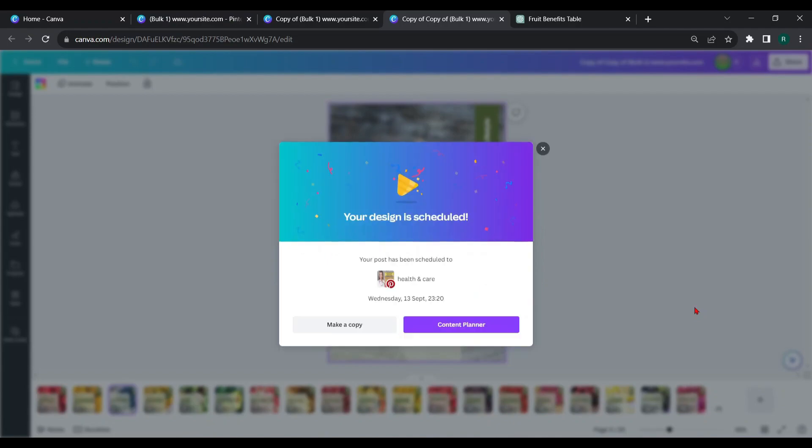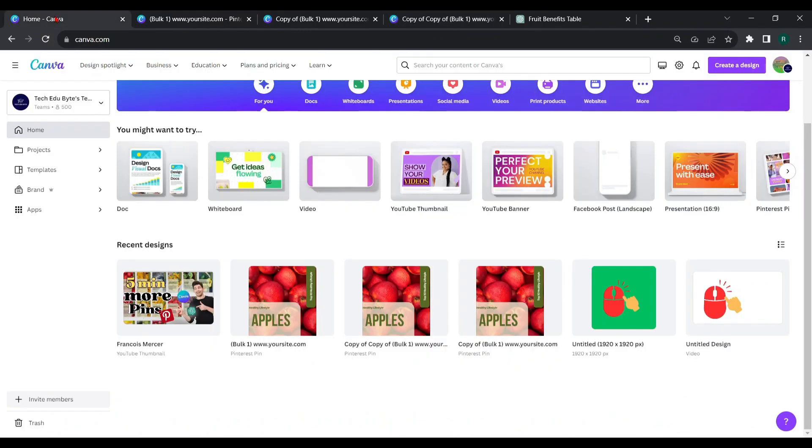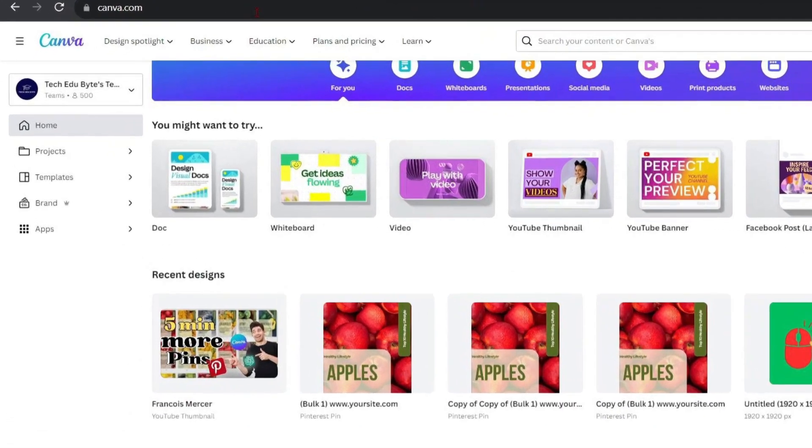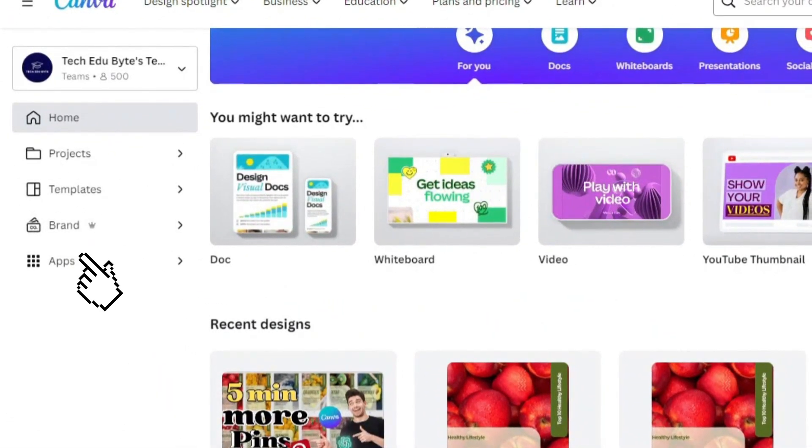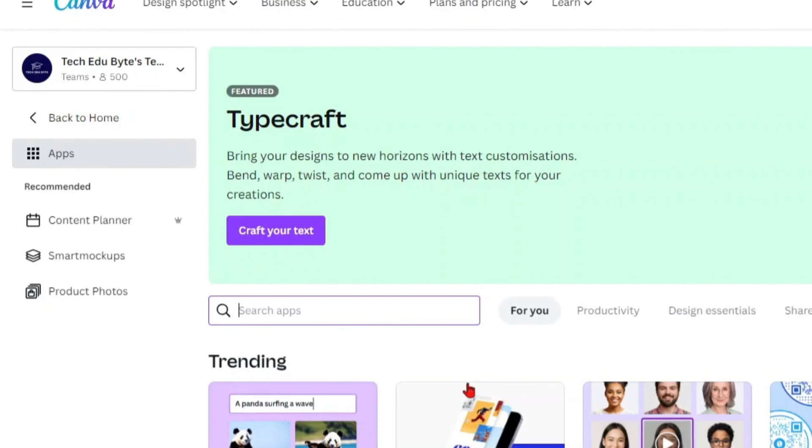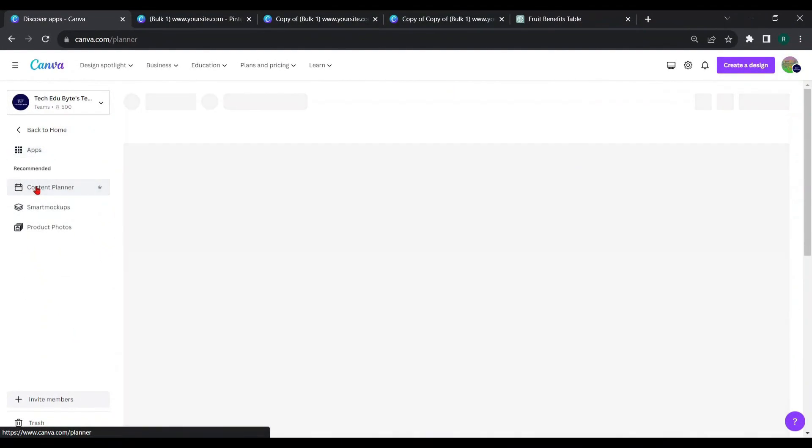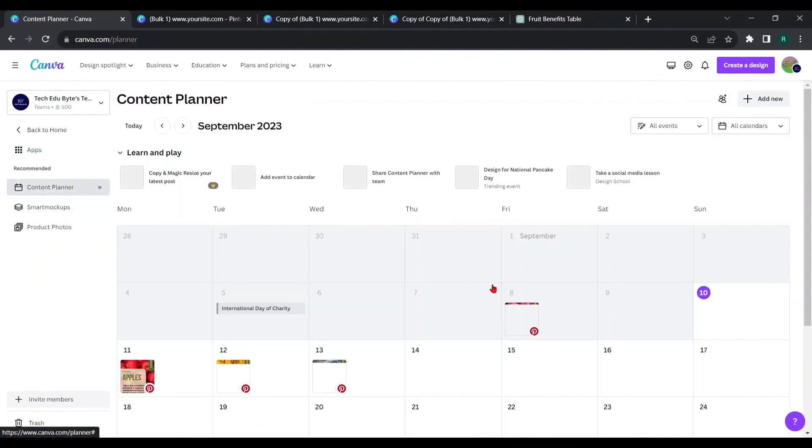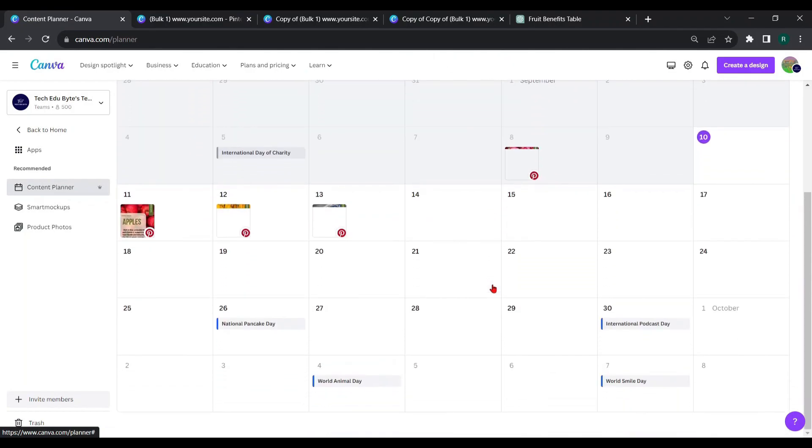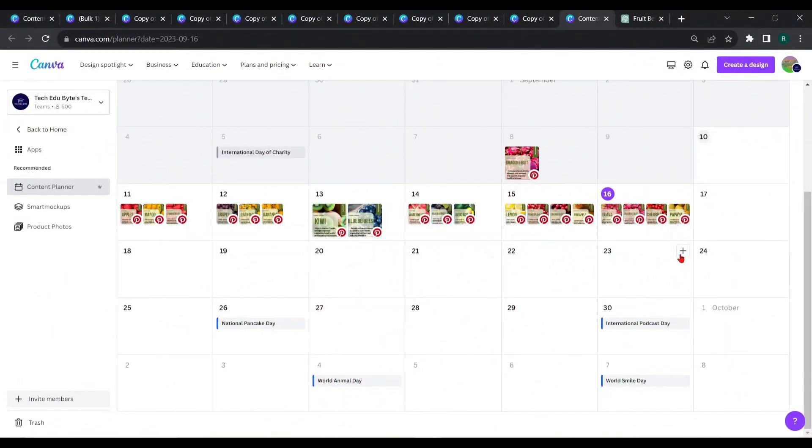Let's take a look at how contents are scheduled. Go to home page, apps, and choose content planner. You can see how our posts are scheduled. Here we have only scheduled three pin designs. After scheduling all the pin designs, it looks like this.